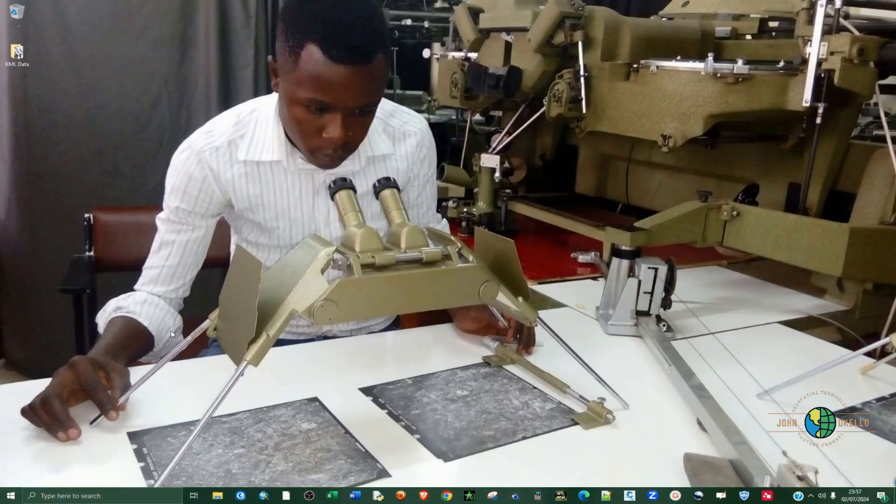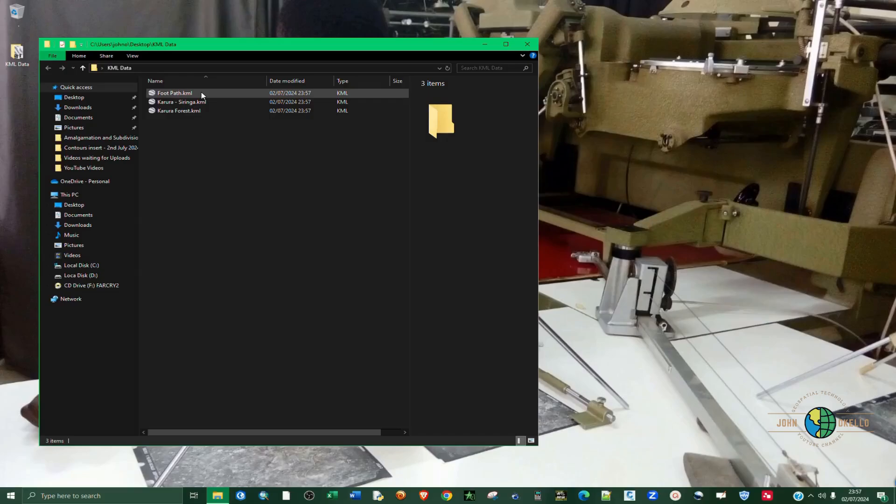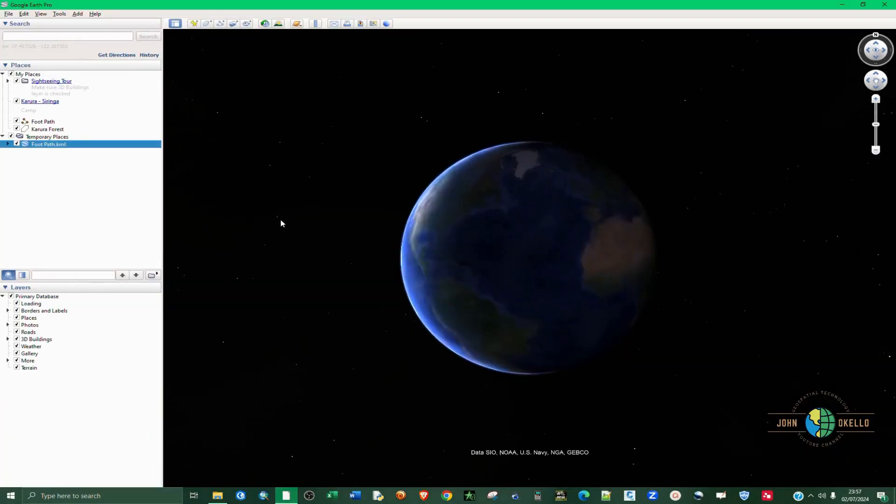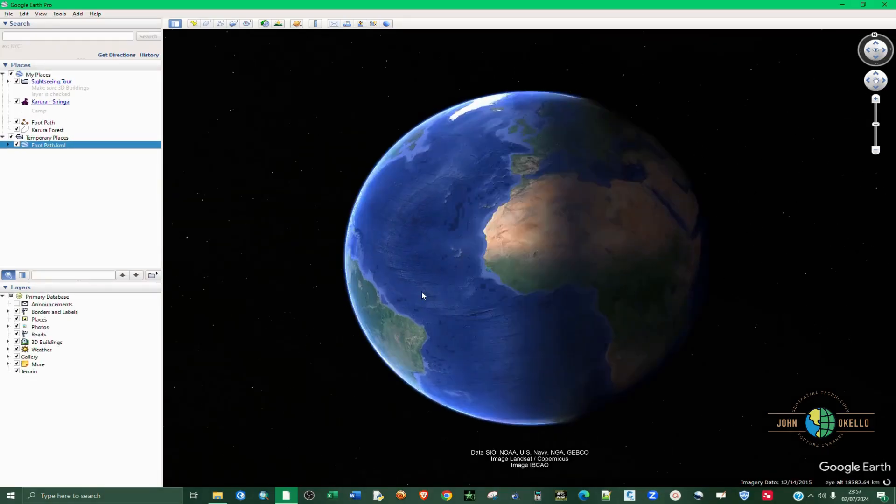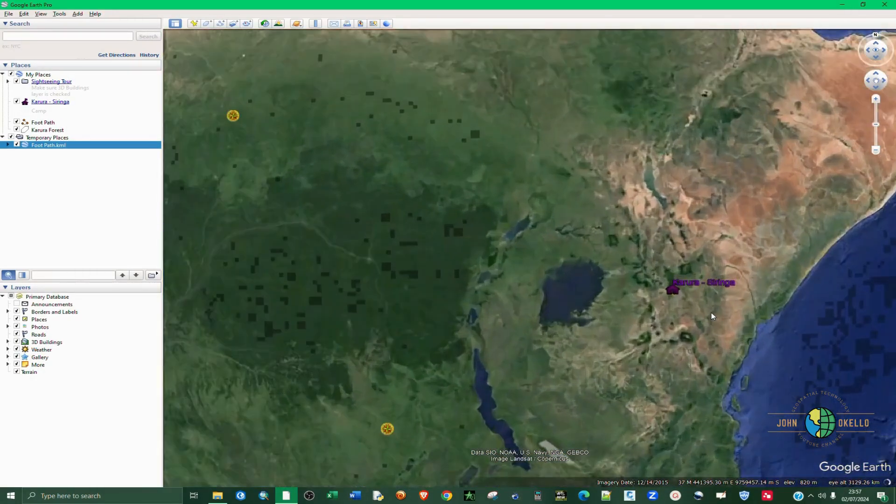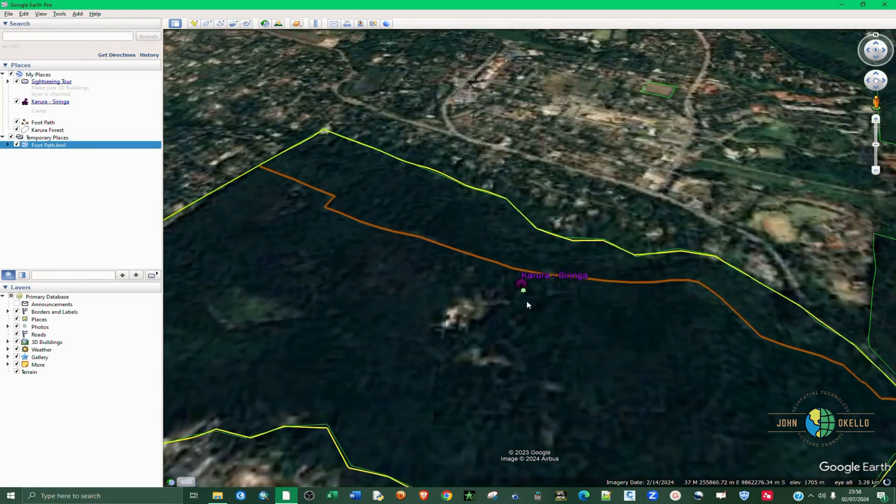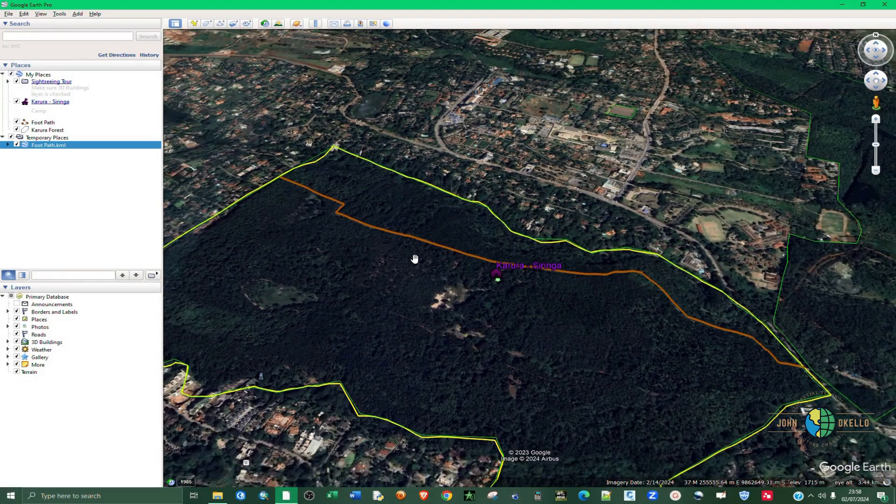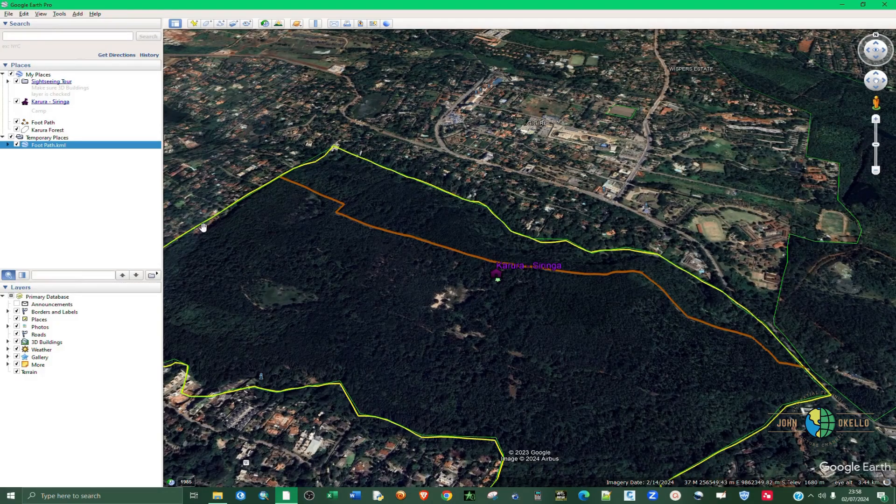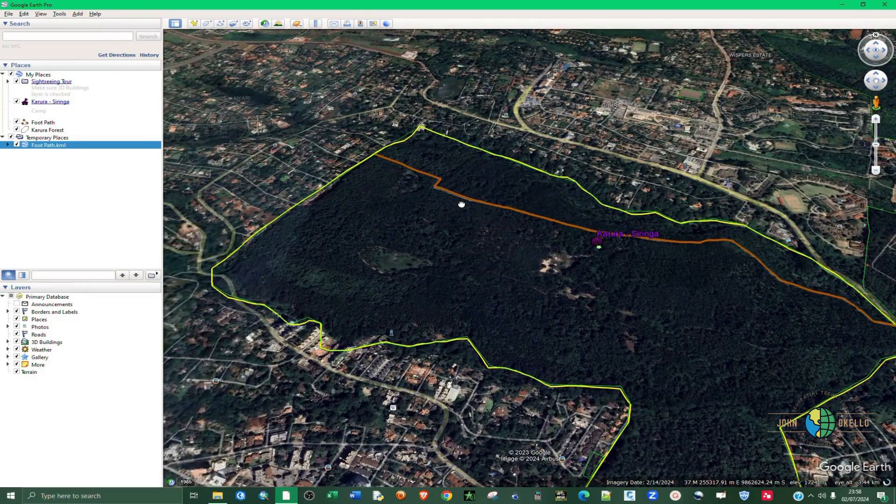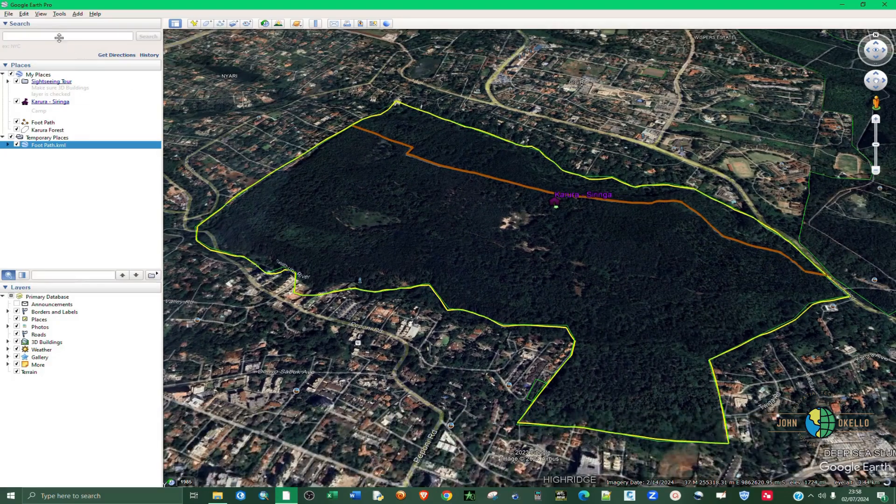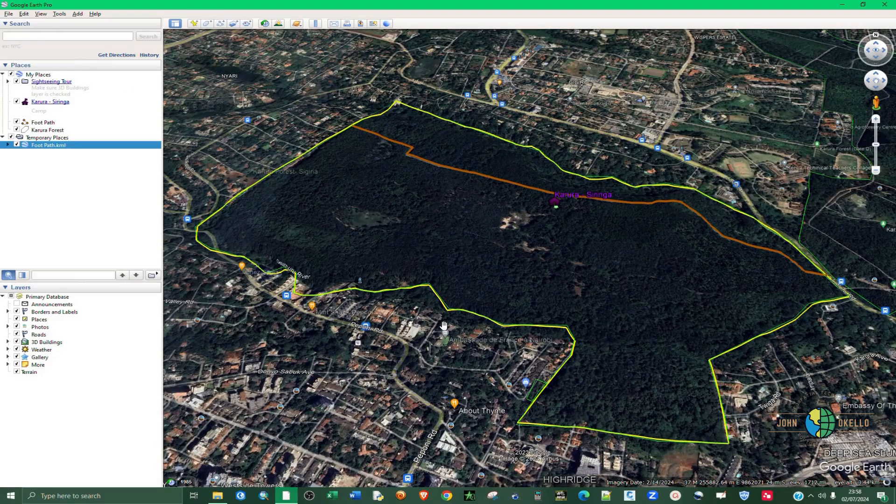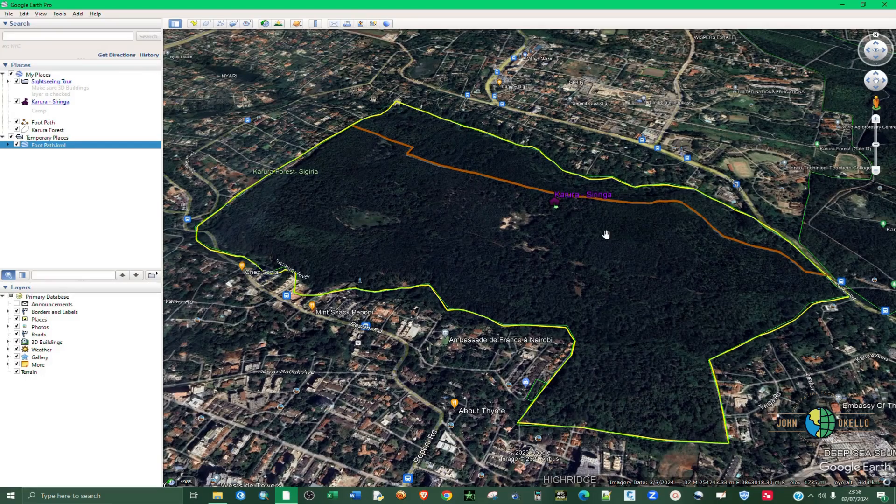So now if I close down this and go back, if I double click on one of them and open, you can see now Google Earth is now trying to open up all the features that we just digitized. And so that's how you can actually create KML features from Google Earth Pro application.